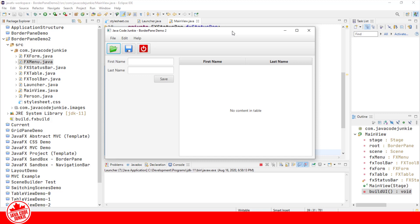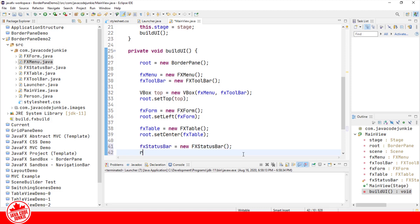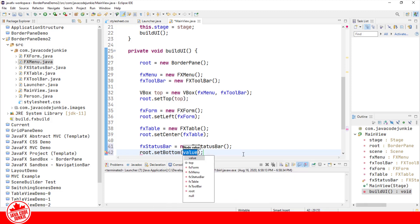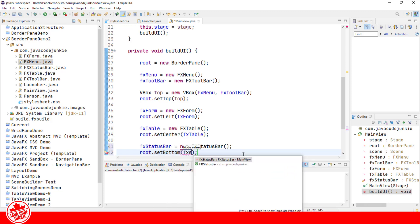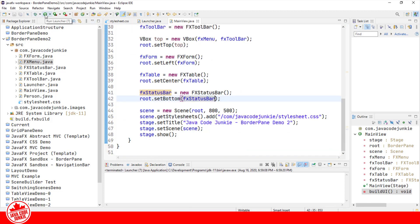The last thing we want to add to our BorderPane is a status bar, which will occupy the bottom portion of the BorderPane. We'll add that to the bottom area of the BorderPane, and then run that one more time to see the initial layout of our application.